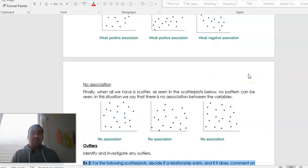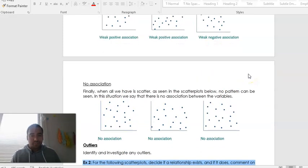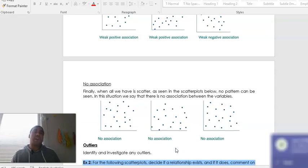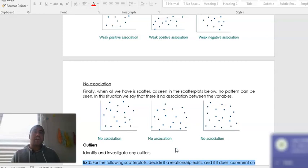Lastly, identify and investigate any outliers. Outliers are one of the things where you just have to look for within a scatter plot — there's no obvious maths behind it. If a point just seems really out of place — and it could be more than one point — you would say that it is an outlier.